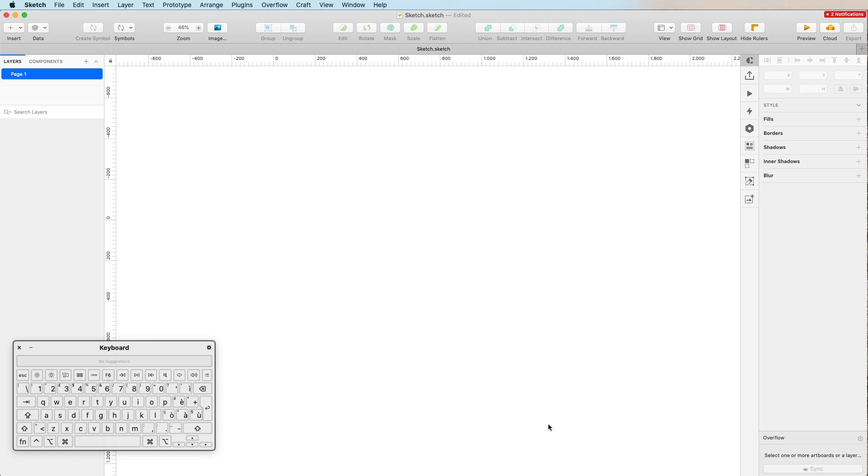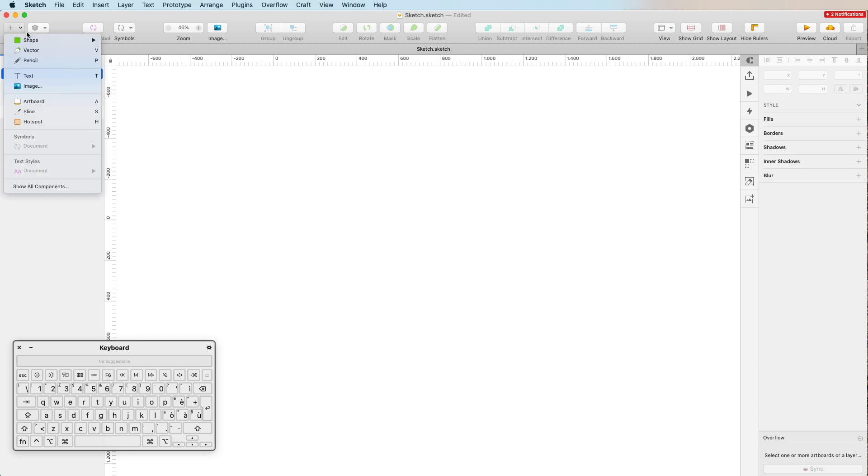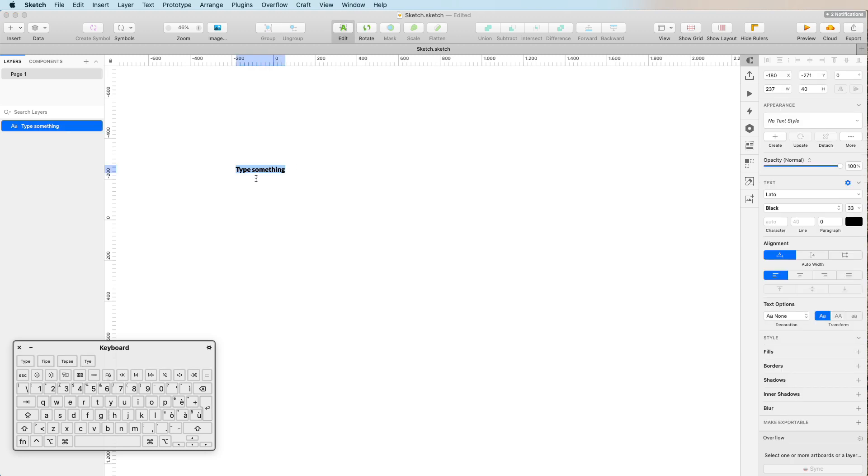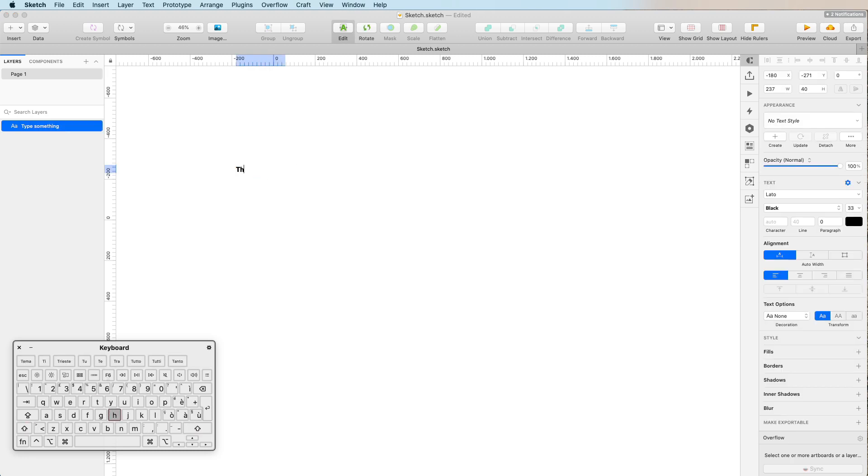In this video we're going to talk about how to use typography effectively in Sketch. The very first thing that we're going to do is go over here and start typing some text.